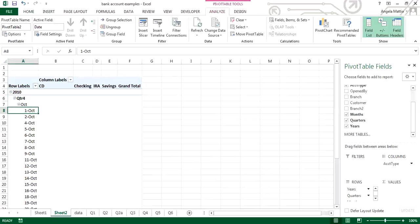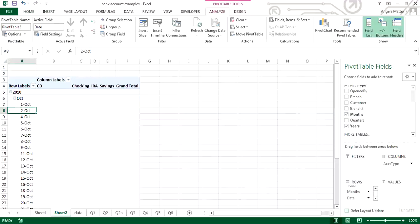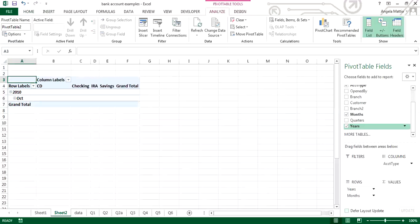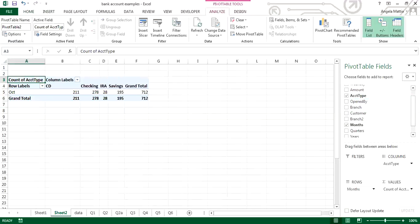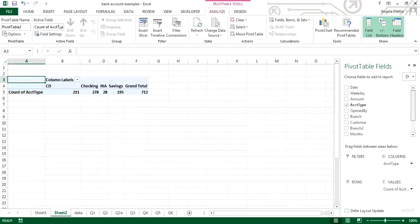You'll notice these grouping options weren't here before — they are now. They were automatically added and made available. I don't want to use all of them; for instance, I'll take out quarters, date, and year, and just leave month. For the month of October I can now look at the account types, put that under values, and by default it did count of — showing 211 CDs, 278 checking, 28 IRAs, and 195 for October.